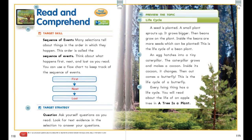All right, let's get ready to read our anchor text, 'A Tree is a Plant.' Turn to page 118 in your student book. We're going to look at our target skill, target strategy, and preview our topic before we get started.